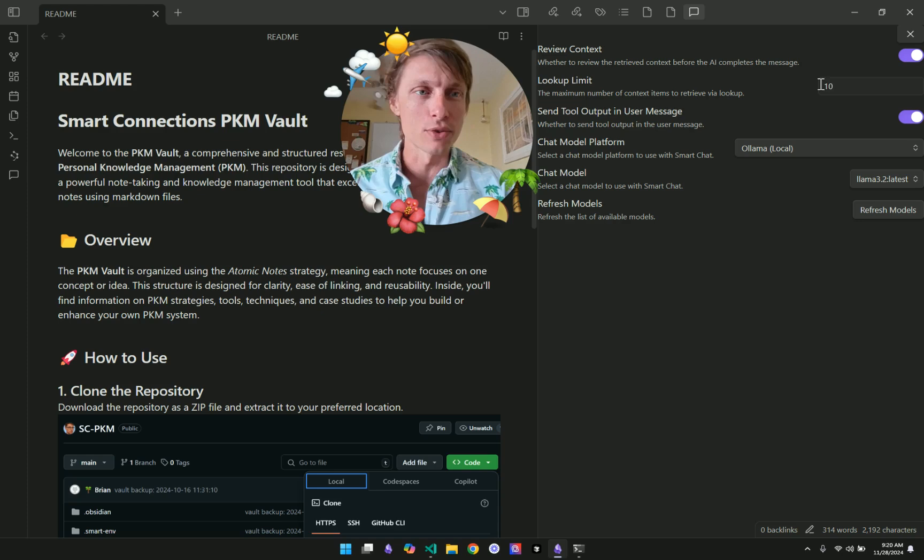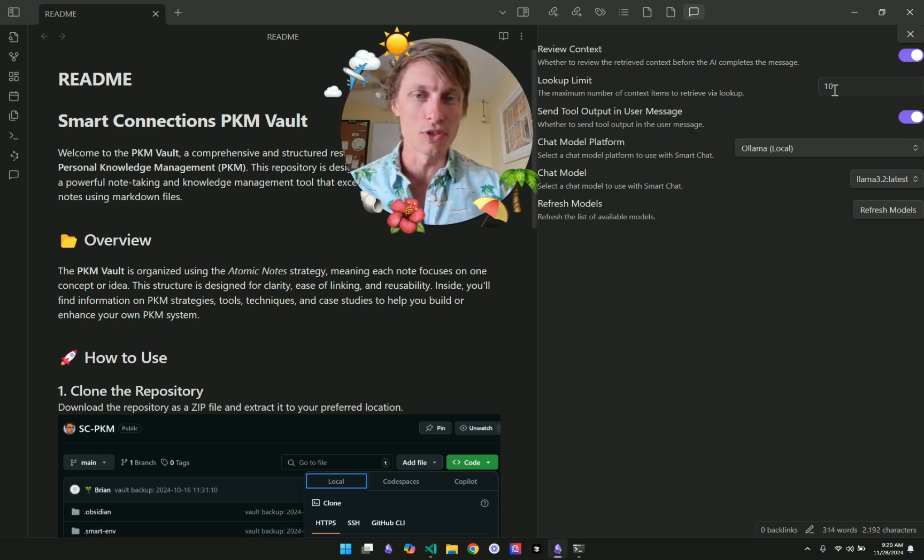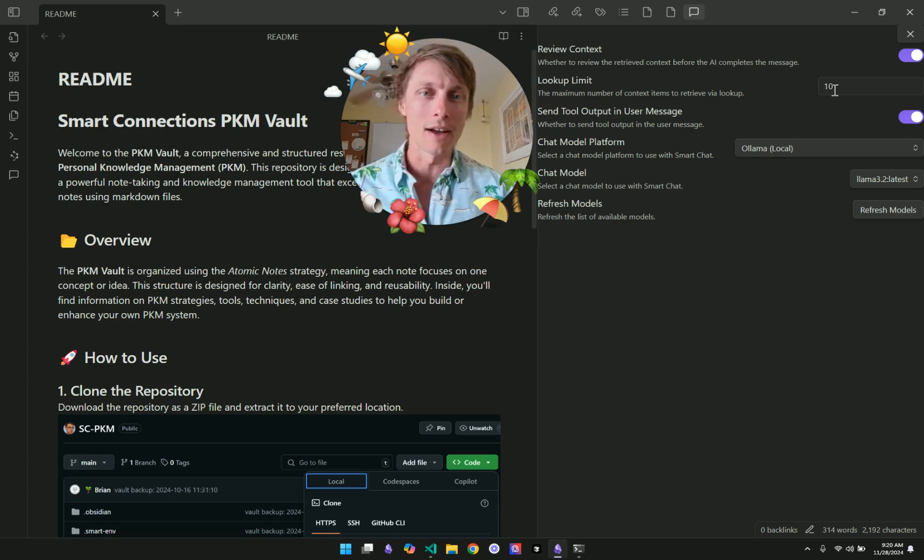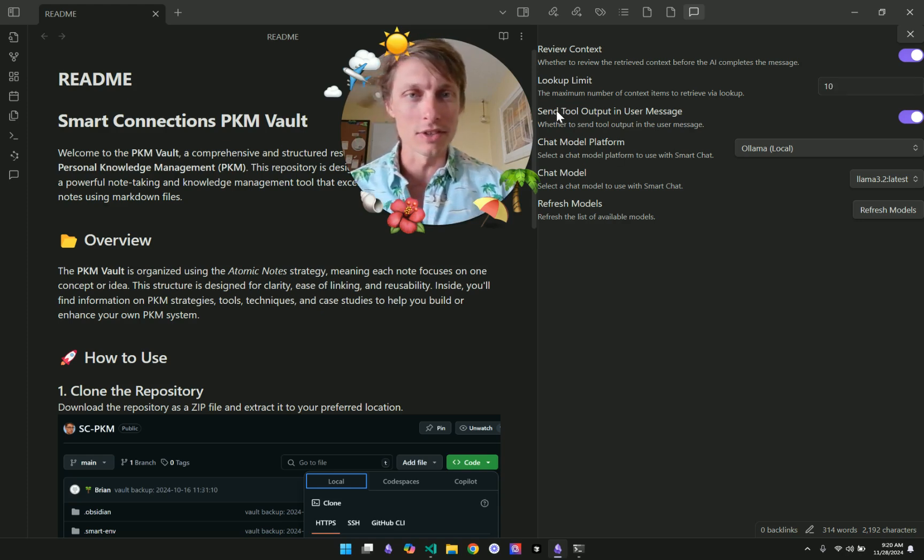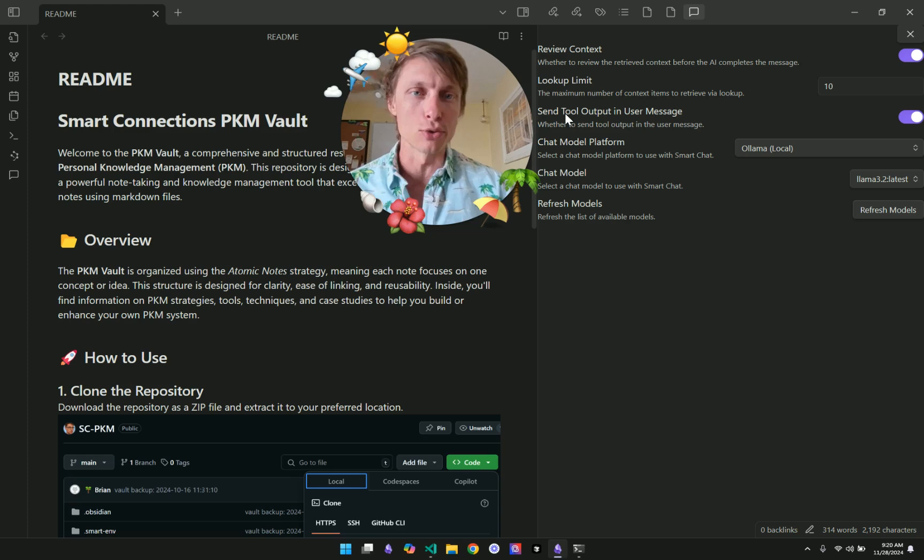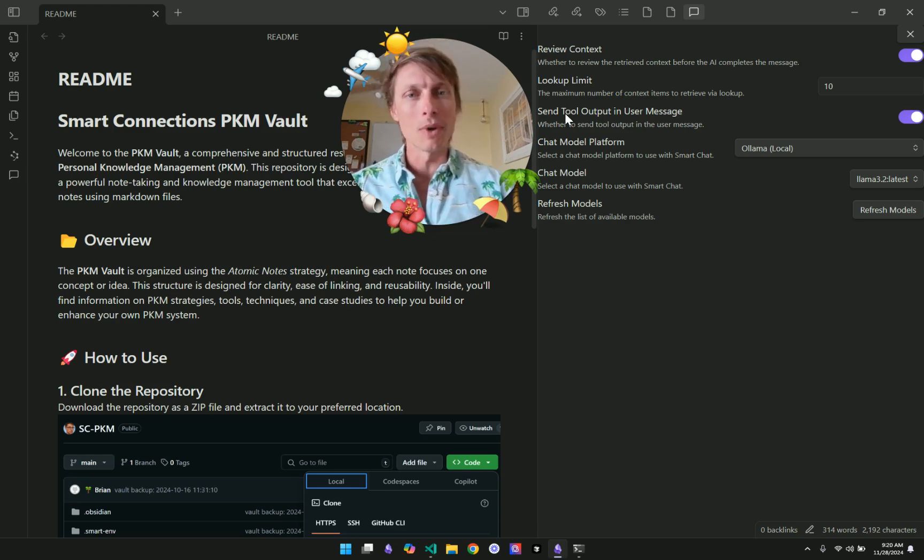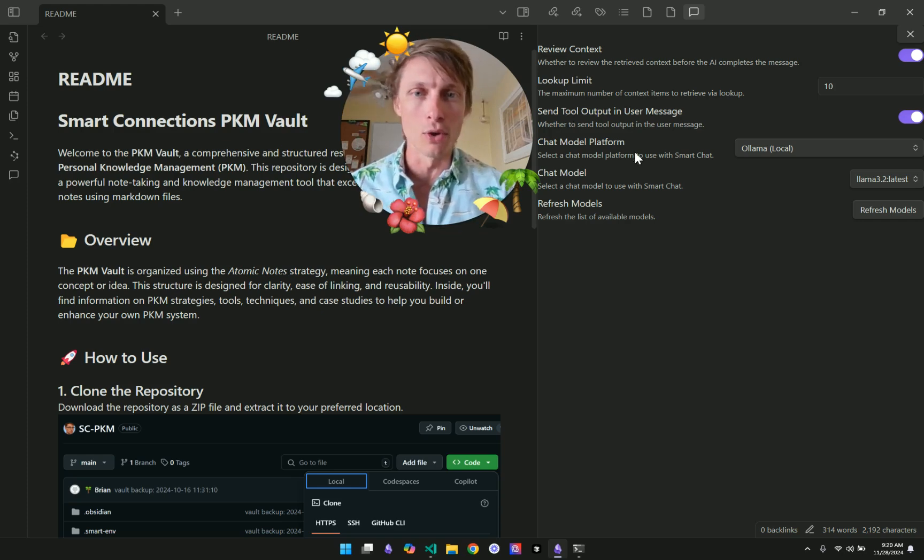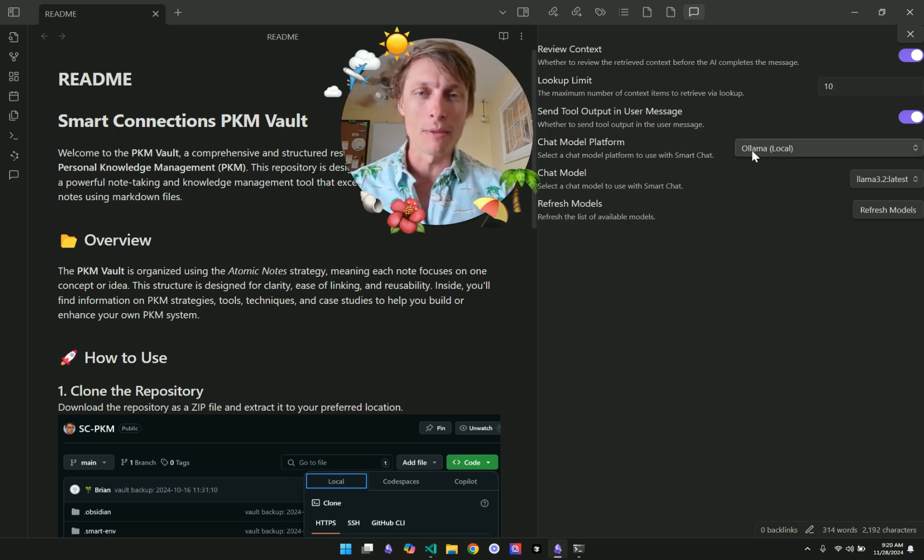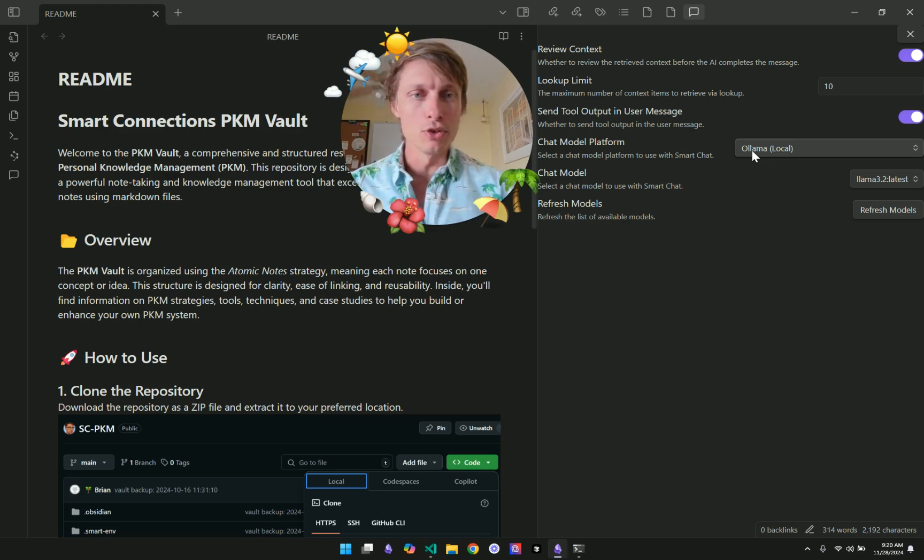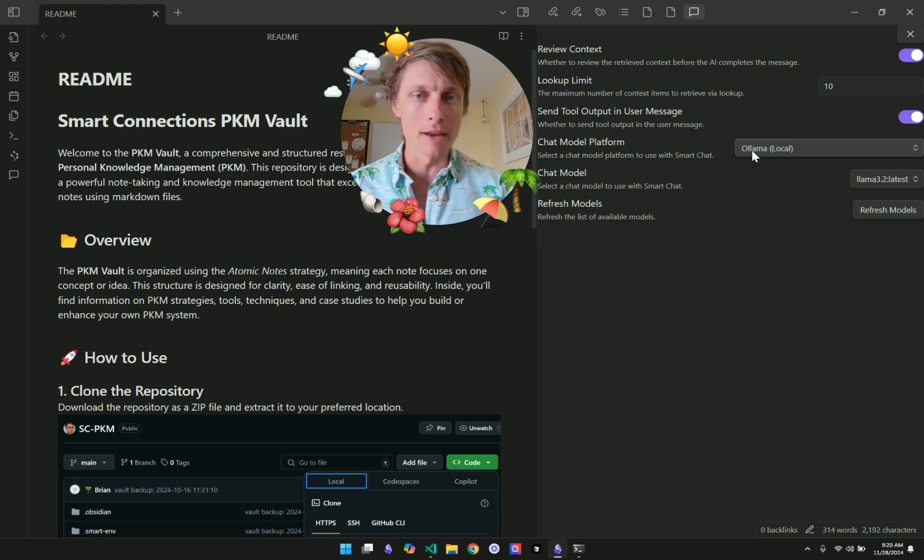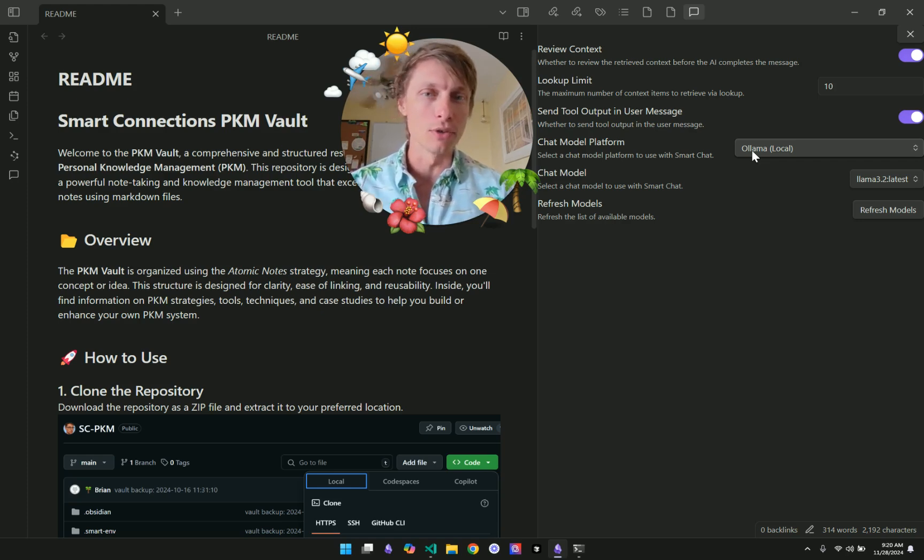We could also set how many pieces of context we want to include when the AI does a lookup. And also this setting for sending the tool output in the user message, which might help a smaller model like those that we can run locally through OLAMA. It might help them better respond, opposed to using the tool format, which is a little more difficult for the models to utilize at this point.